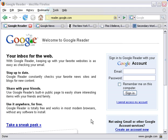Google Reader is what's known as an RSS aggregator. RSS aggregators haven't been around too long. So your first question might be, what does it do exactly?